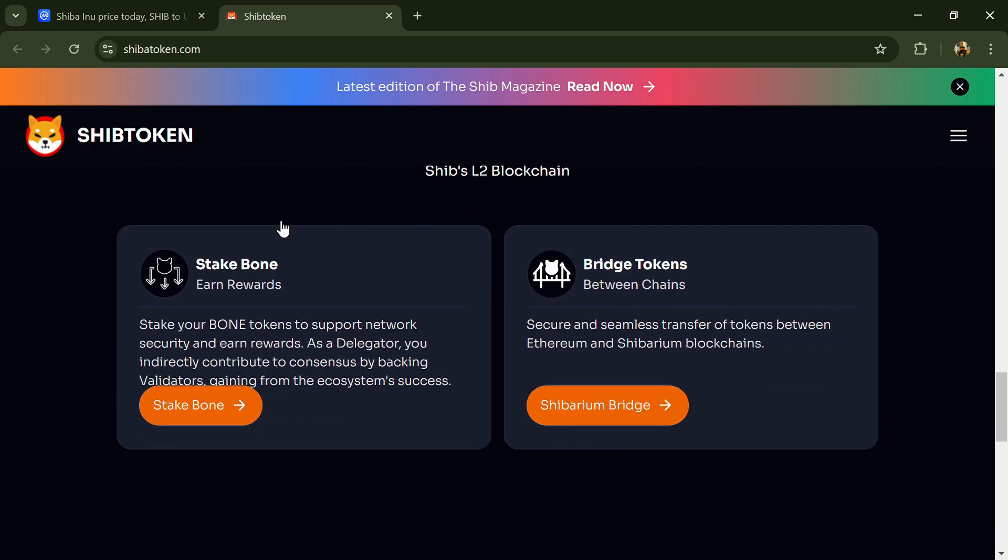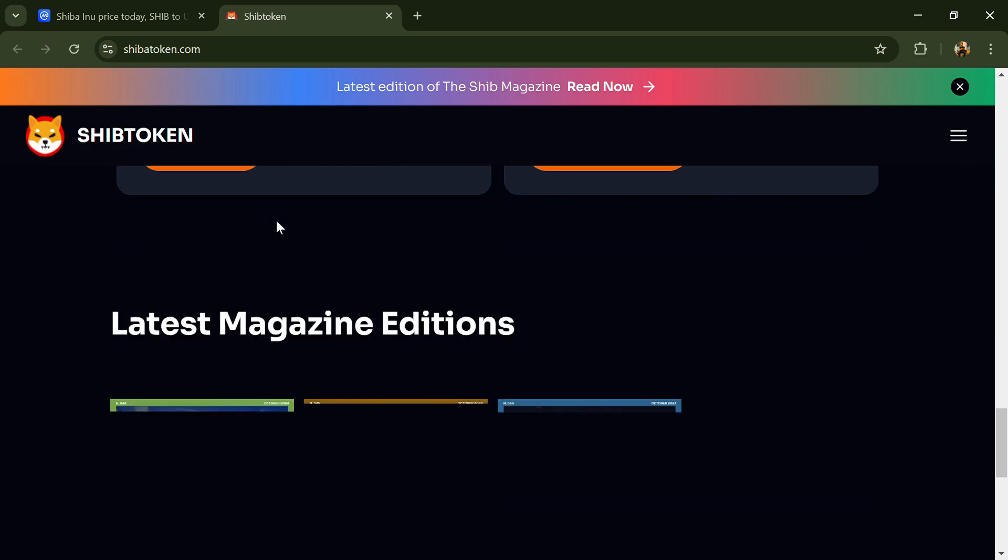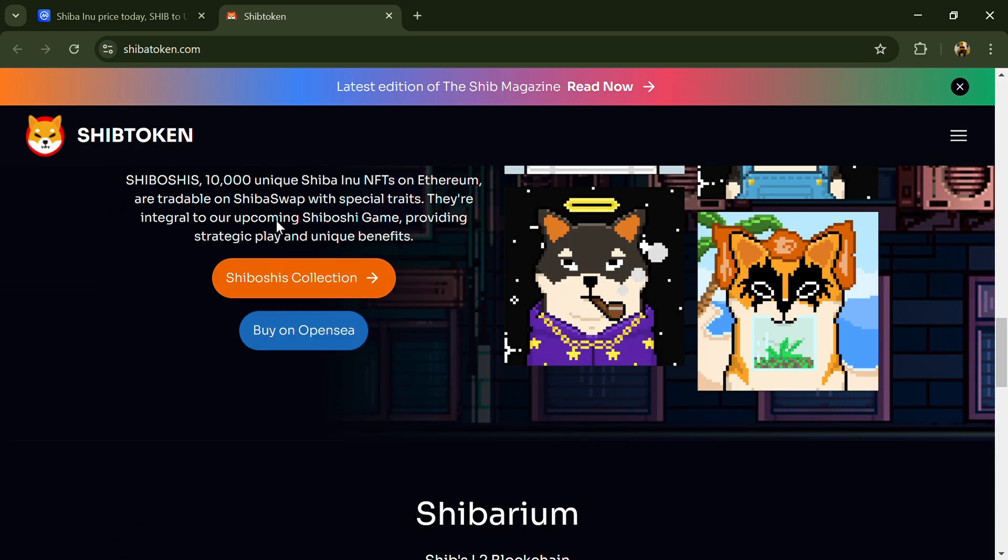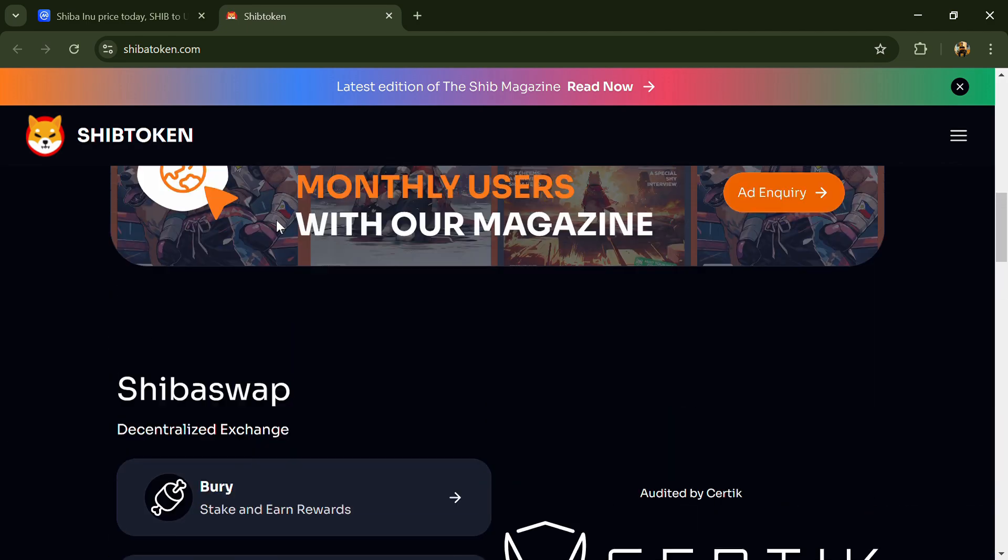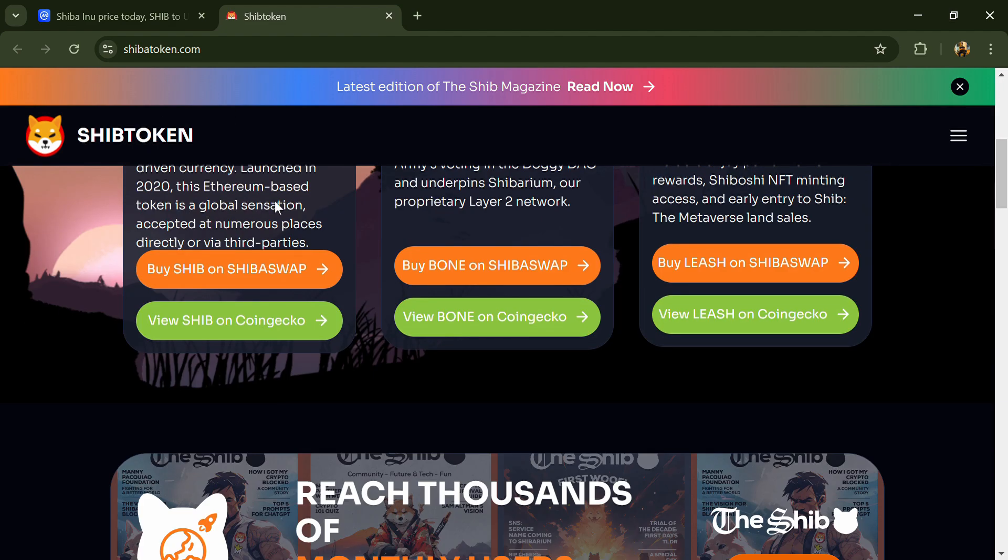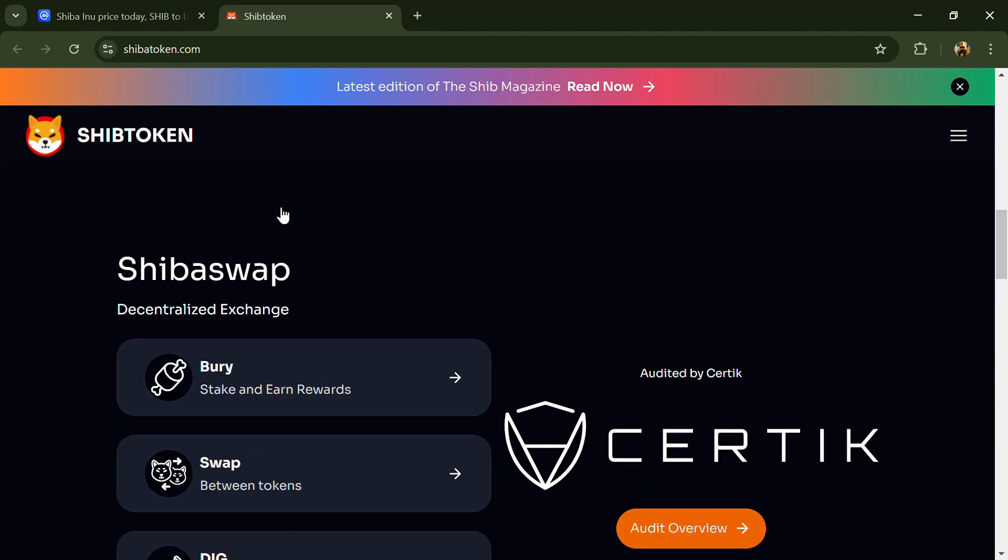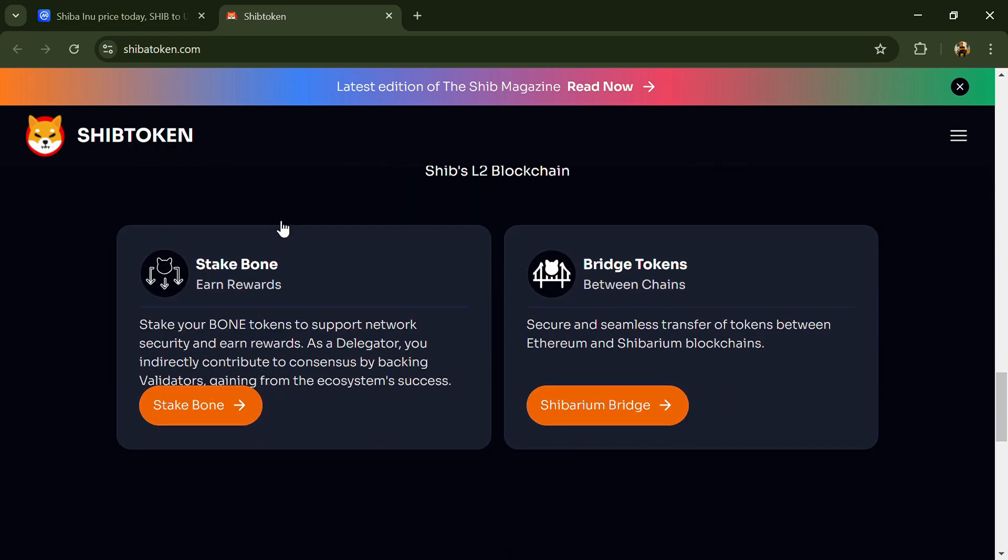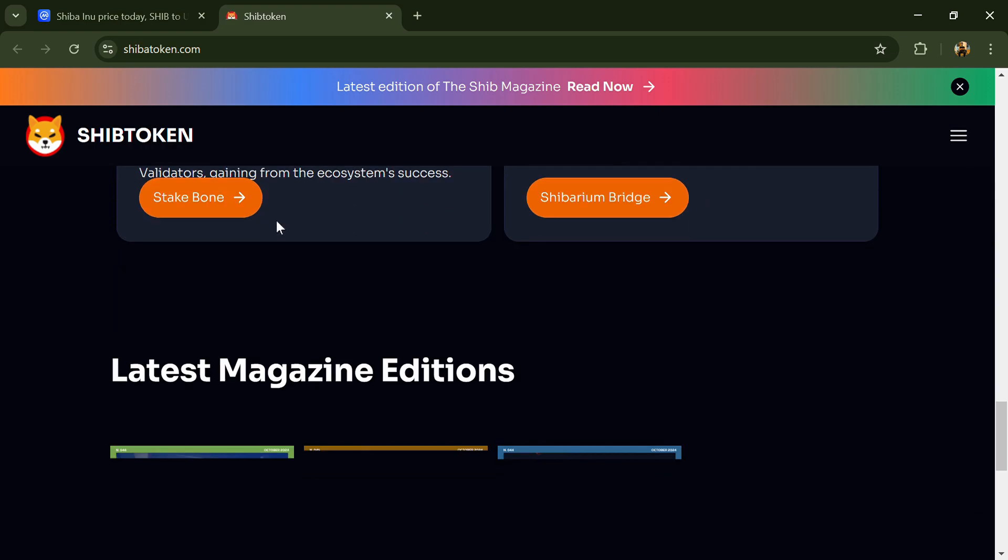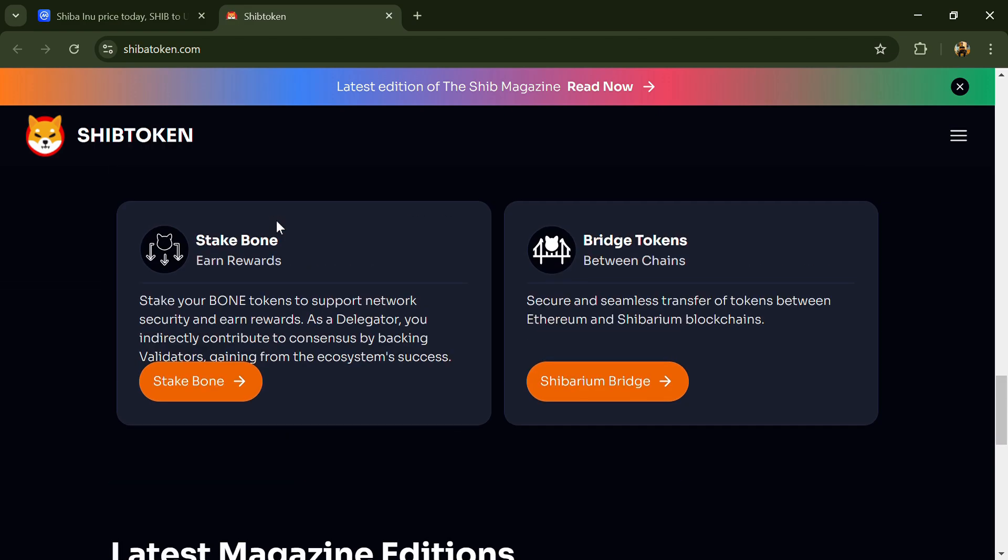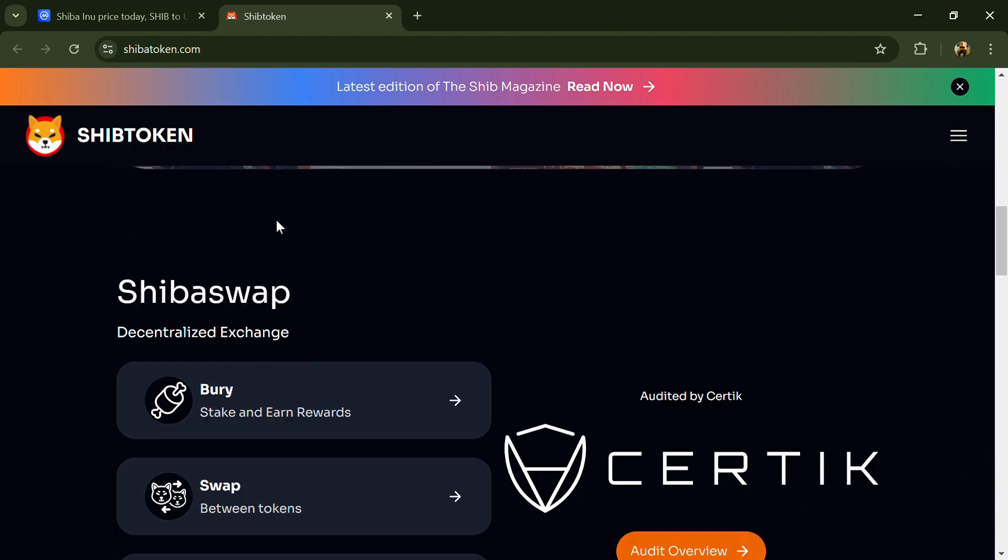According to the white paper, Shiba Inu (SHIB) is a decentralized community-led currency held by millions across the globe. Since its inception in late 2020, the Ethereum-based SHIB token has grown to become a worldwide phenomenon and is now accepted as a form of payment.